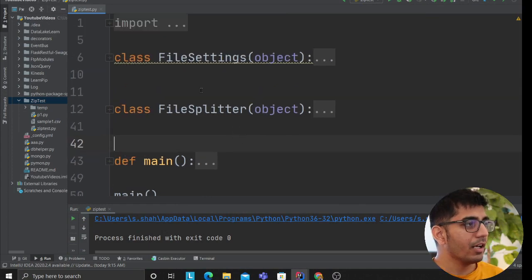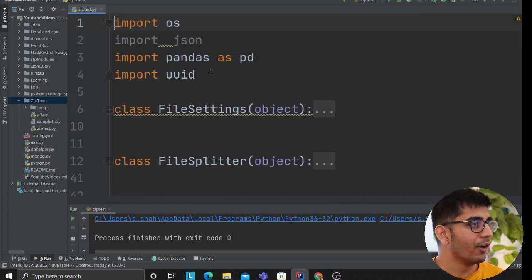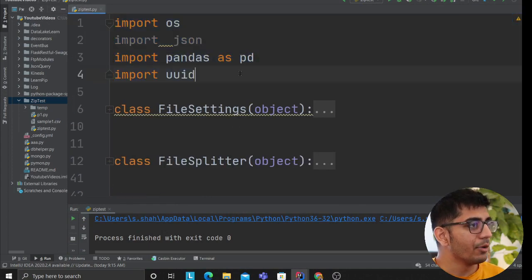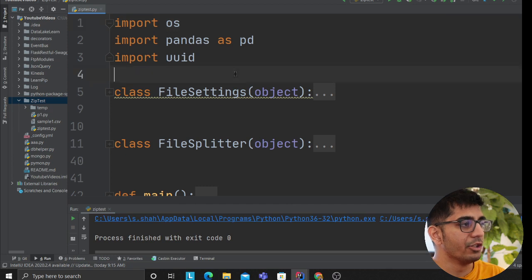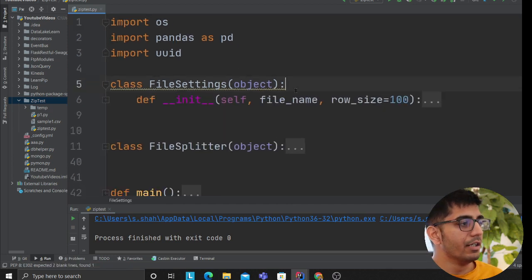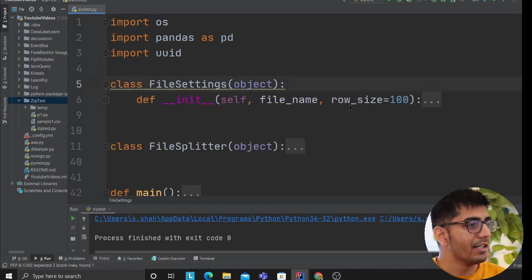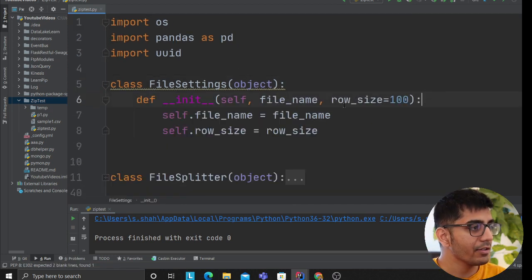All right, the code is simple, shouldn't take that long. I'm using three libraries here: os, pandas, and uuid. The first thing that I did is I defined a FileSettings class.